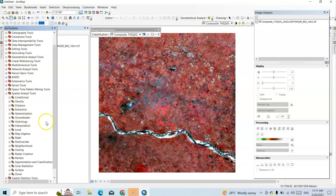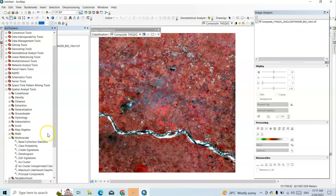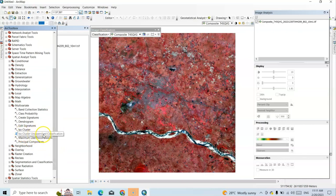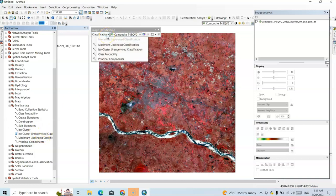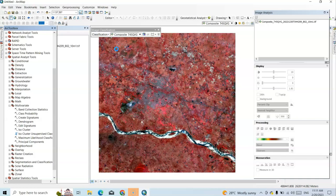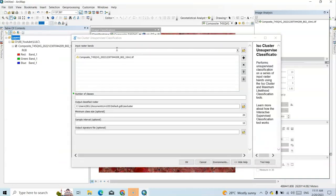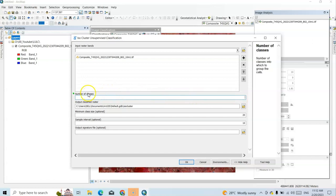Under Spatial Analysis Tools, go to Multivariate Statistics — here we can find ISO Cluster Unsupervised Classification. ISO stands for Iterative Self-Organizing, meaning an iterative process of repetition. The input raster is already added. The number of classes (clusters) can range from 2 to 255 — it is an 8-bit image so we can generate up to 255 classes. Here I want to classify into 6 classes.